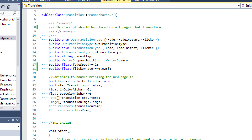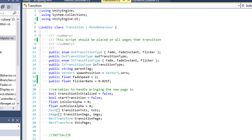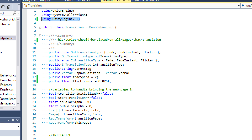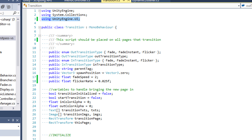Here is the transition script. Make sure you add this using statement for UnityEngine.UI because we are going to be dealing with rect transforms, text, and image component data types.